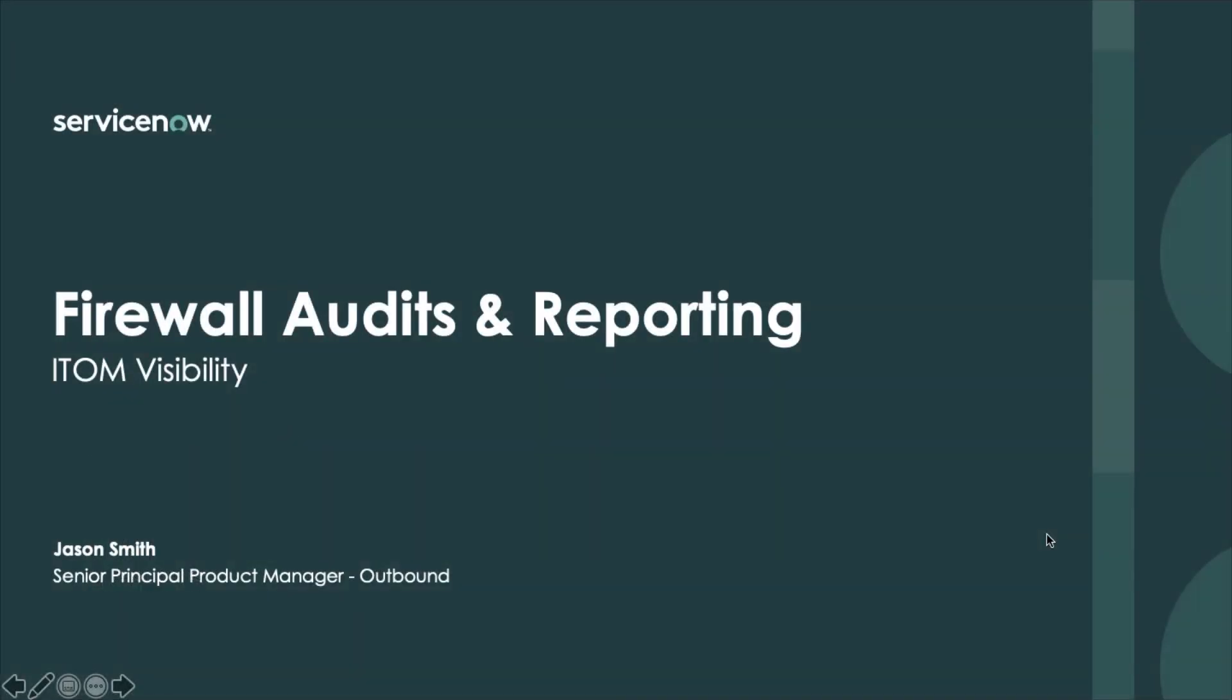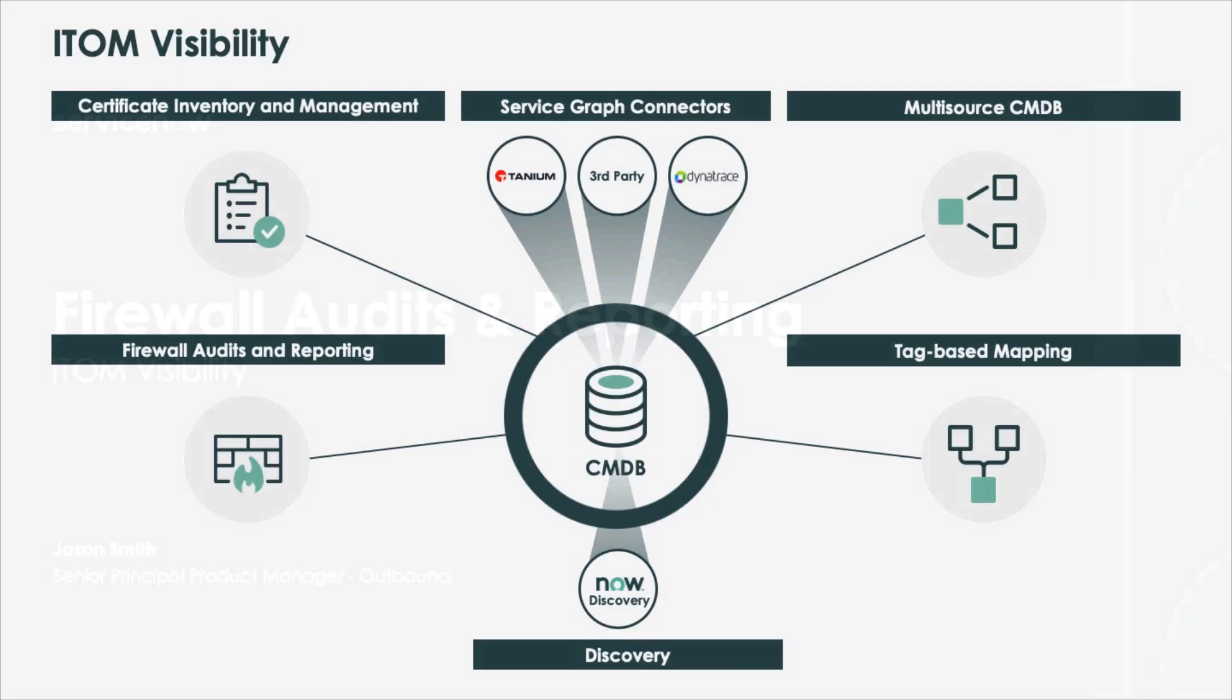Hello, my name is Jason Smith and I'm the outbound PM for ITOM Visibility. I'd like to go through a little bit about firewall audits and reporting today.